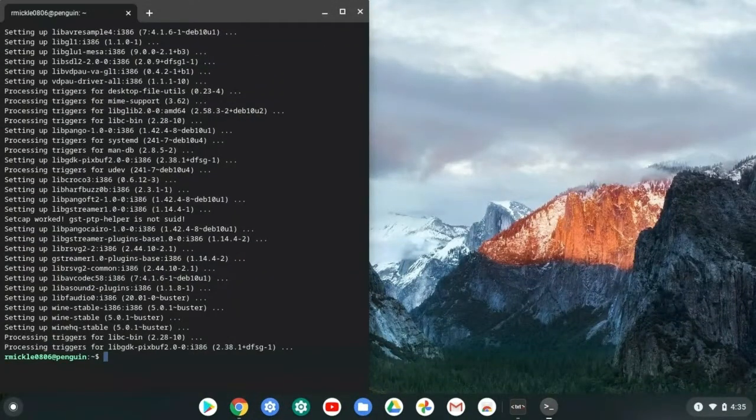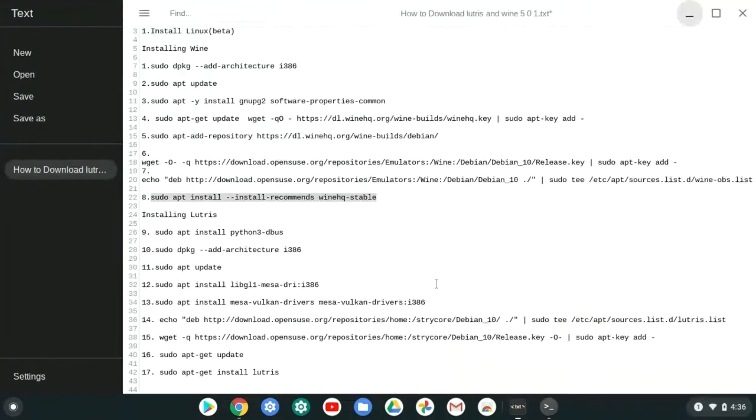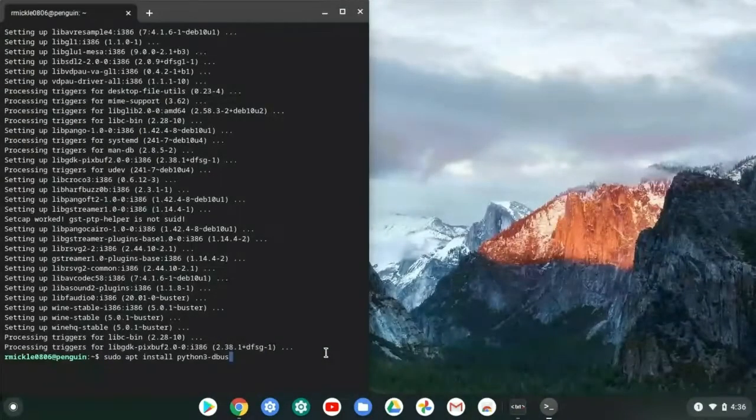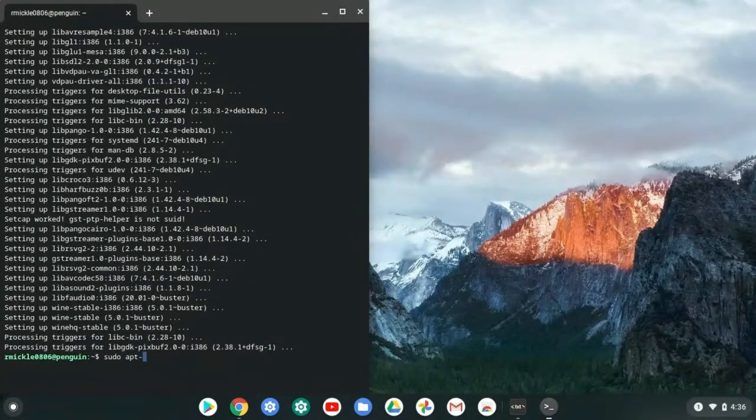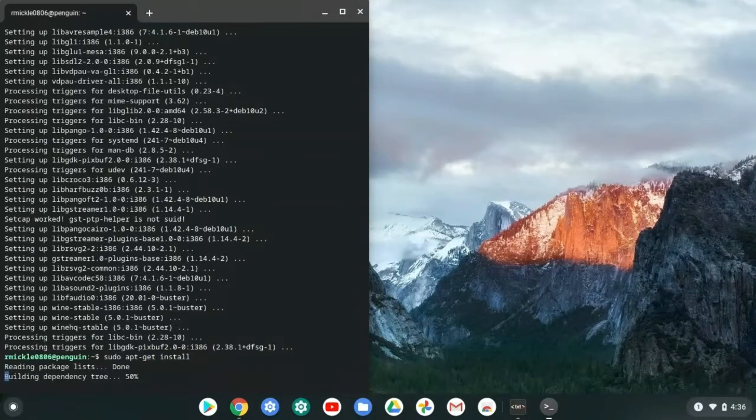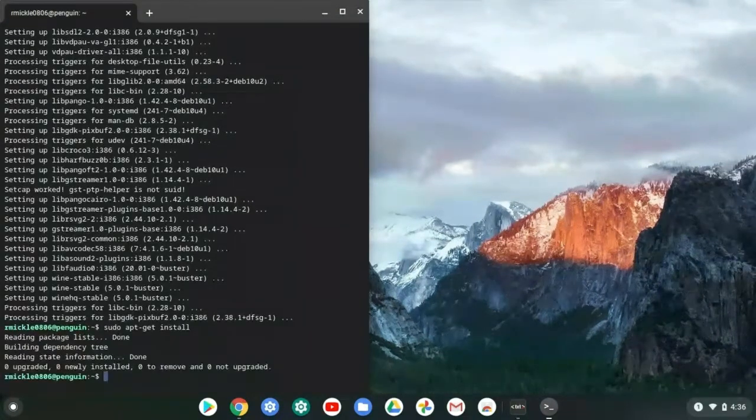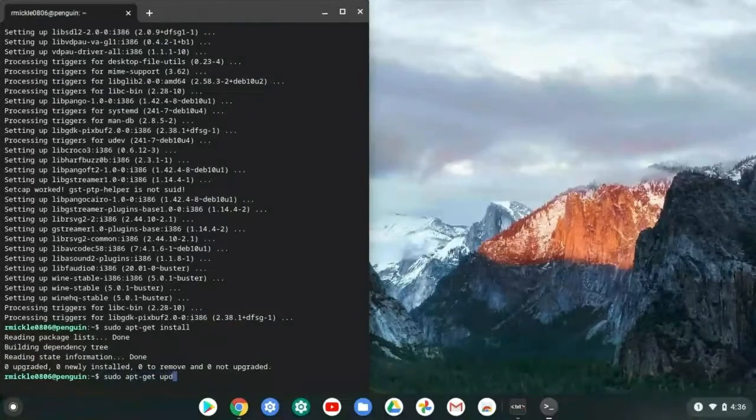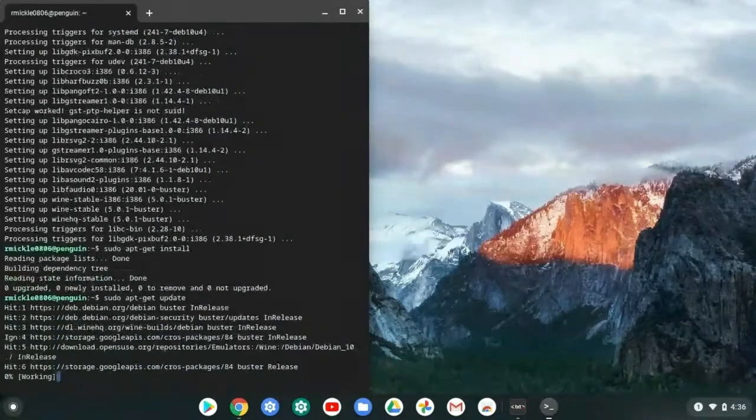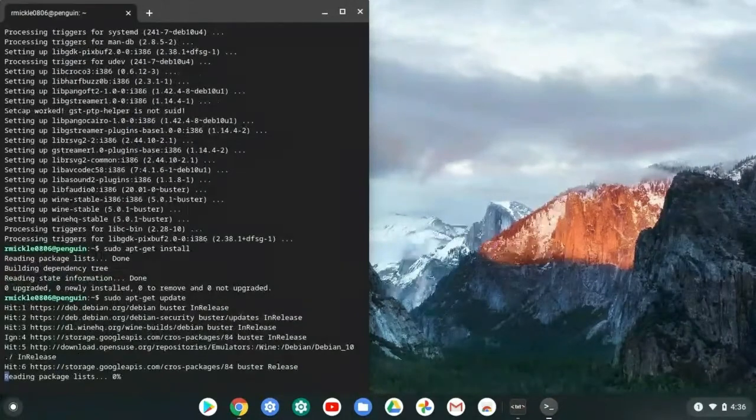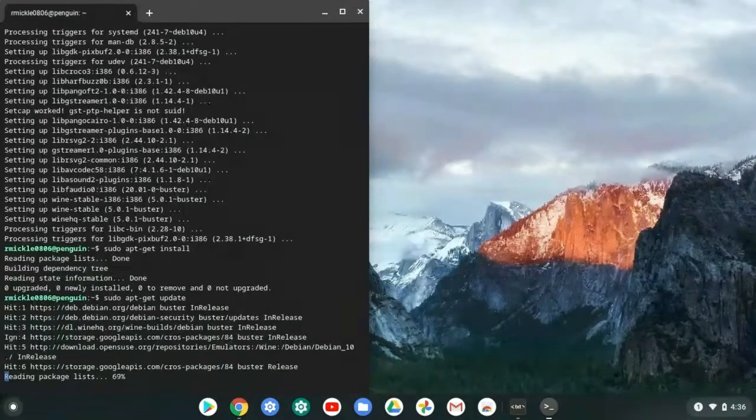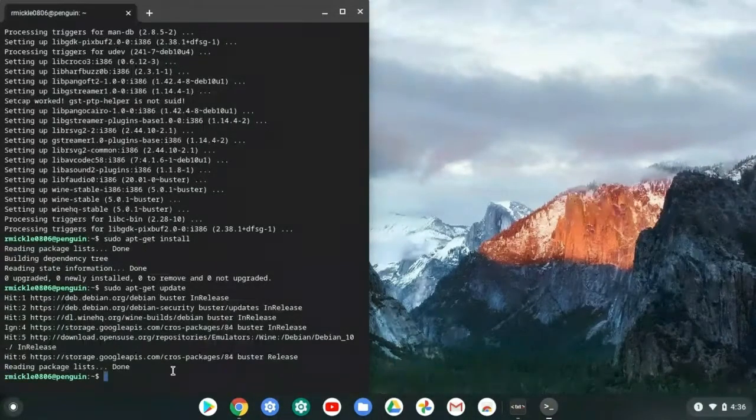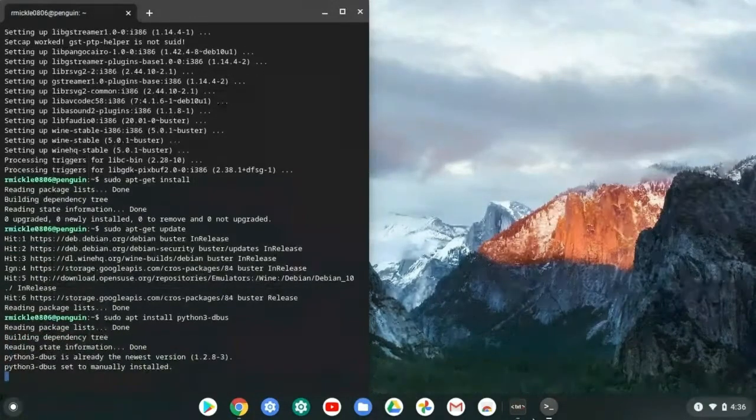Okay, guys. So we're back now. So now what we need to do is since we already downloaded Wine, we're going to go ahead and we're going to download Lutris. So Lutris is not that hard. You just need to go ahead and download the Python 3 G-Bus. Before you do that, sudo apt get install. I meant sudo apt get update. I don't know what I was thinking.